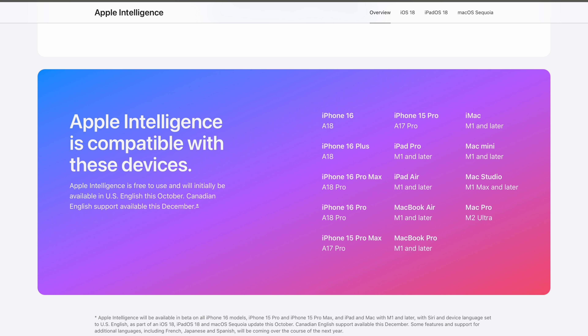There are only some devices that are compatible with Apple Intelligence. In terms of the iPhone, the fully compatible phones are the iPhone 15 Pro Max, the iPhone 15 Pro — so the entire 15 Pro lineup — and the iPhone 16 and the 16 Pro lineup. These are fully compatible.